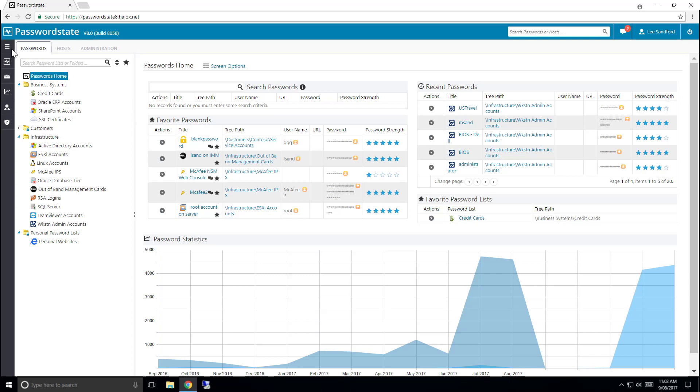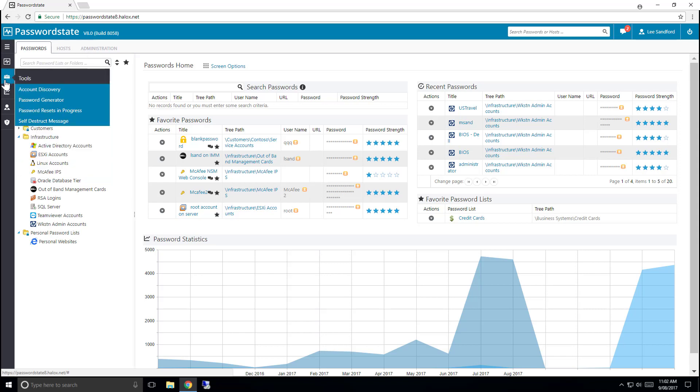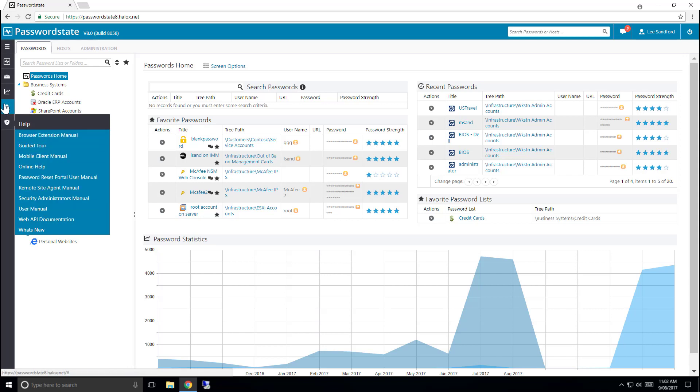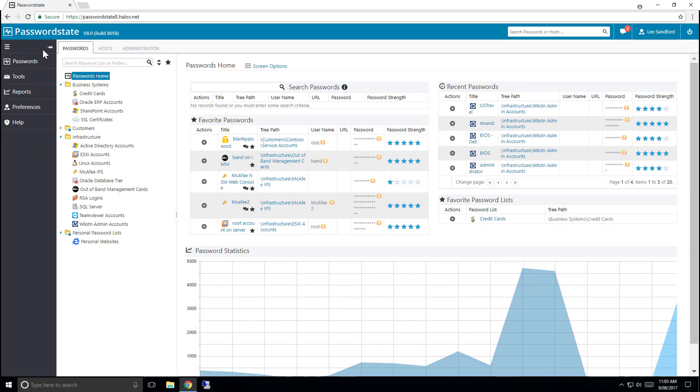On the left hand side we have a menu system which will allow you to access different features in Passwordstate. Each menu item has its own functionality and complete guides can be found under the Help menu in the User Manual. The menu system can be expanded or collapsed depending on your personal preference.